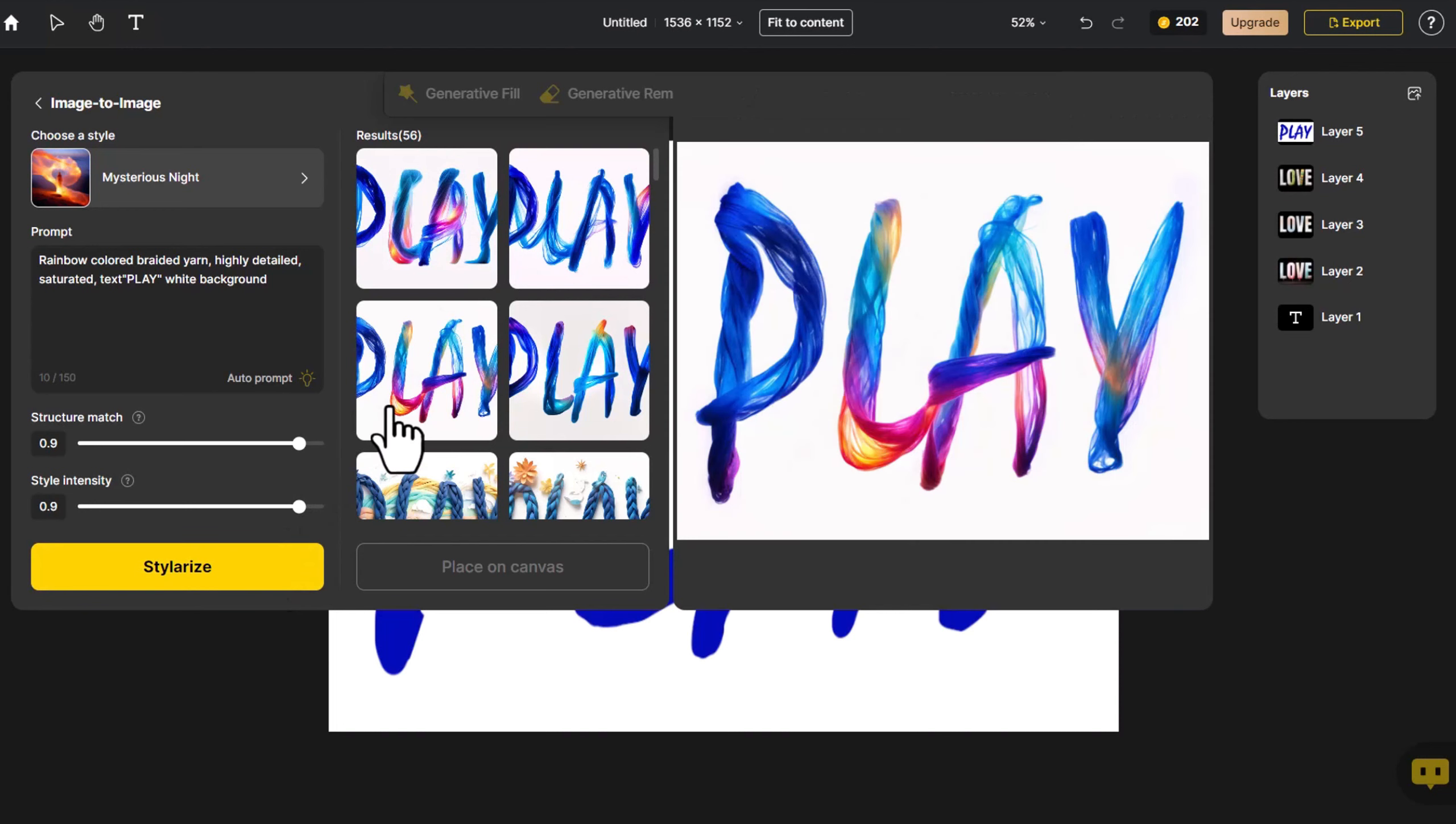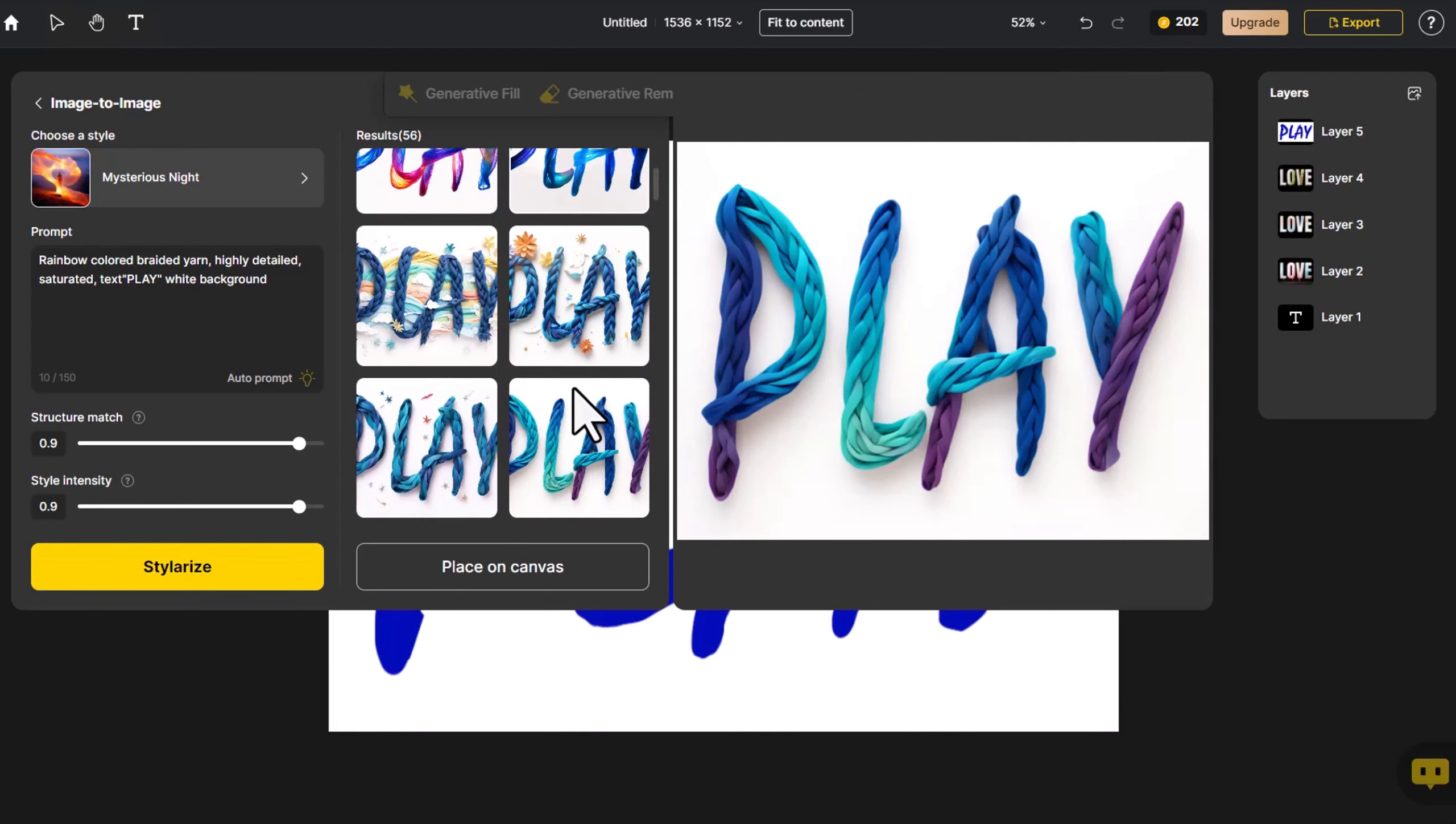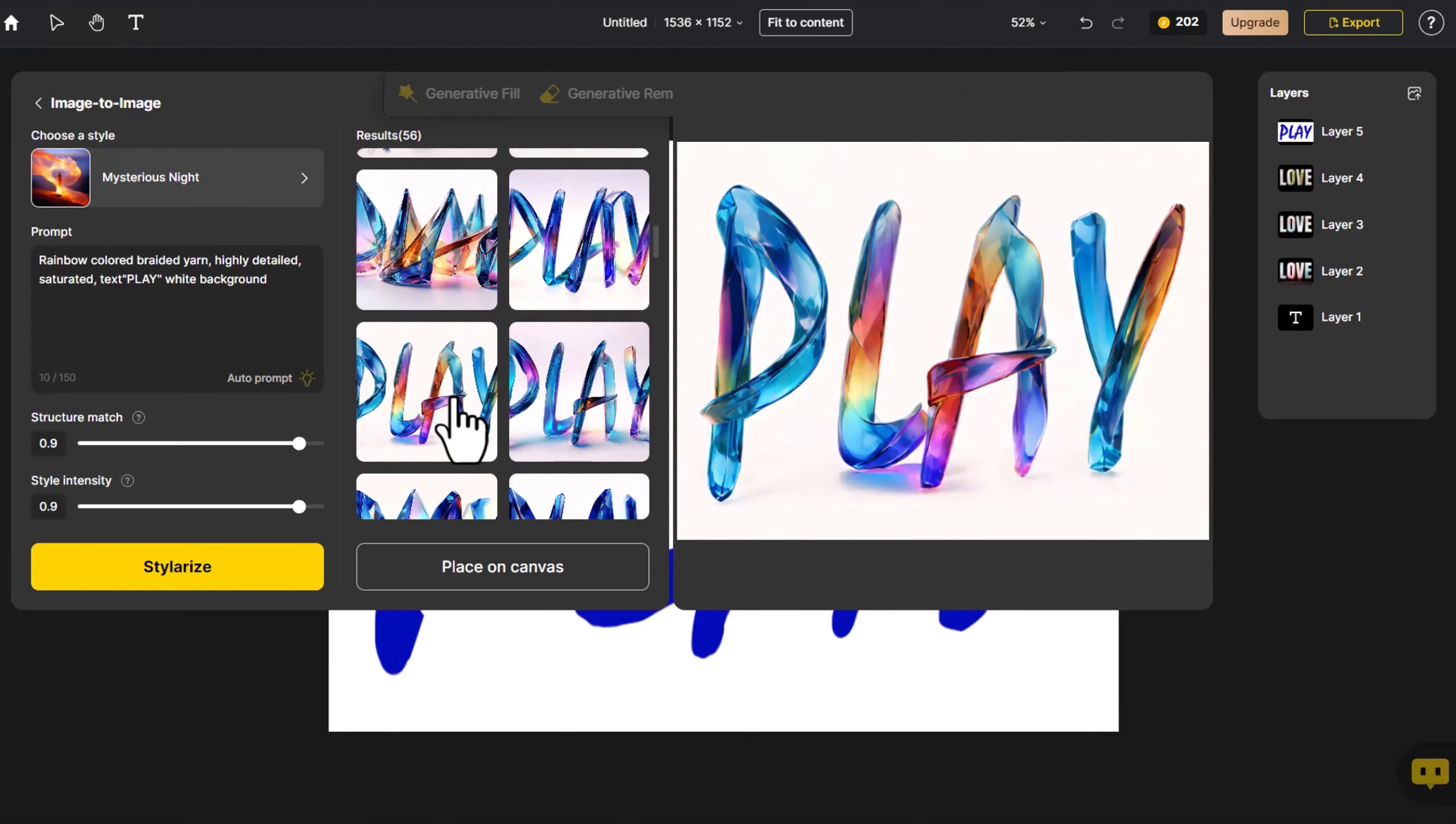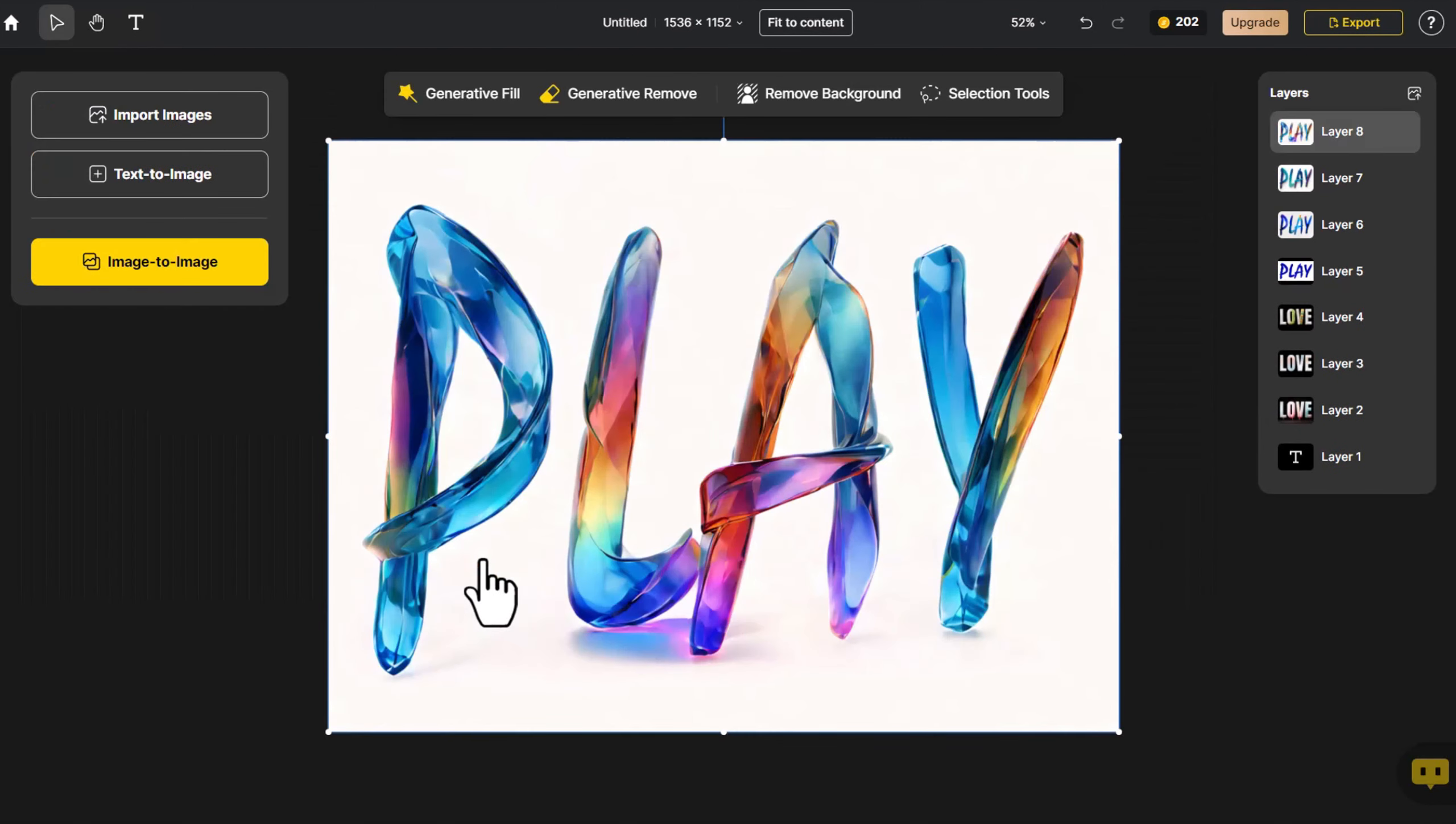This time, let's experiment with designing fonts of different textures. These look quite tactile. Click on Place on Canvas.